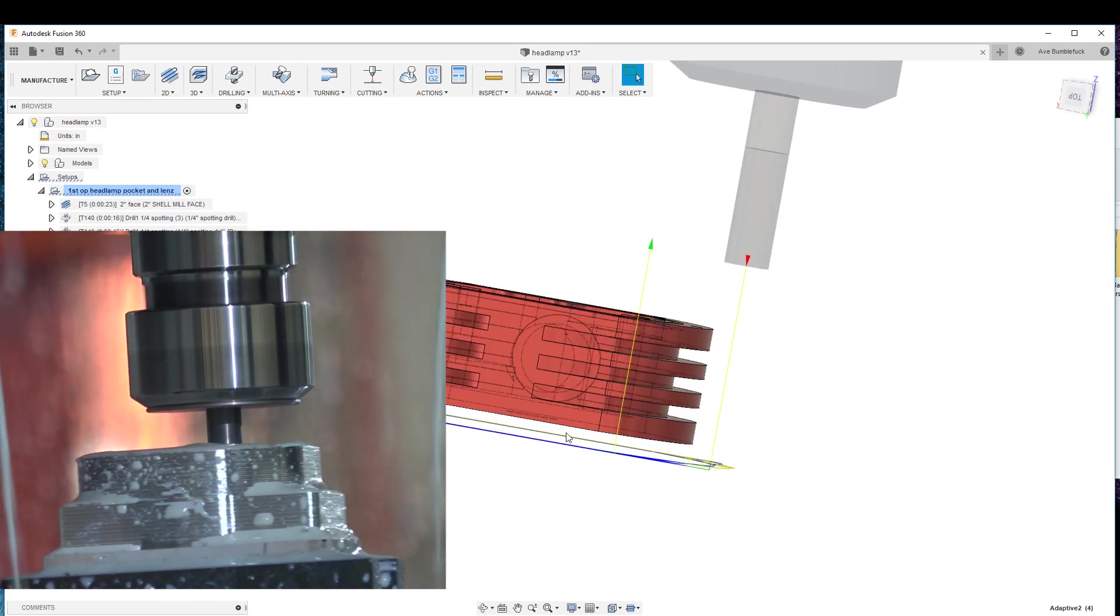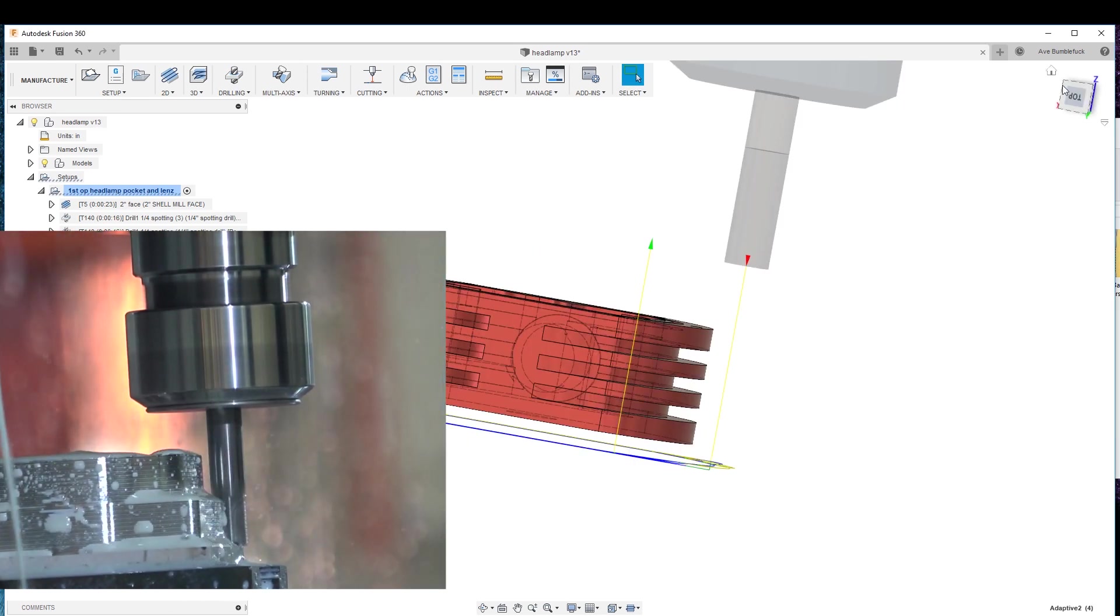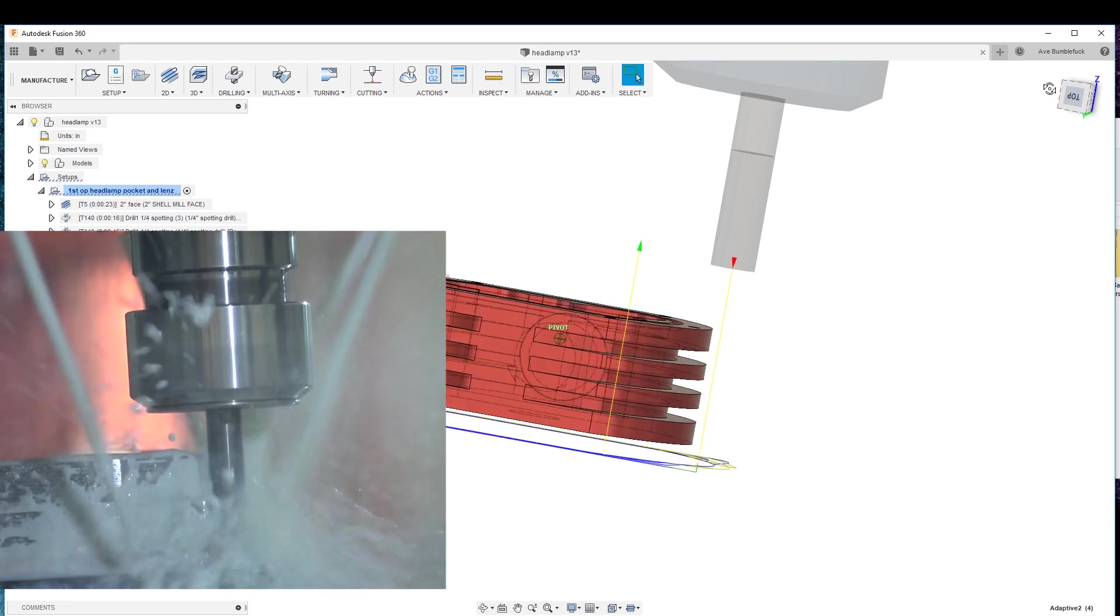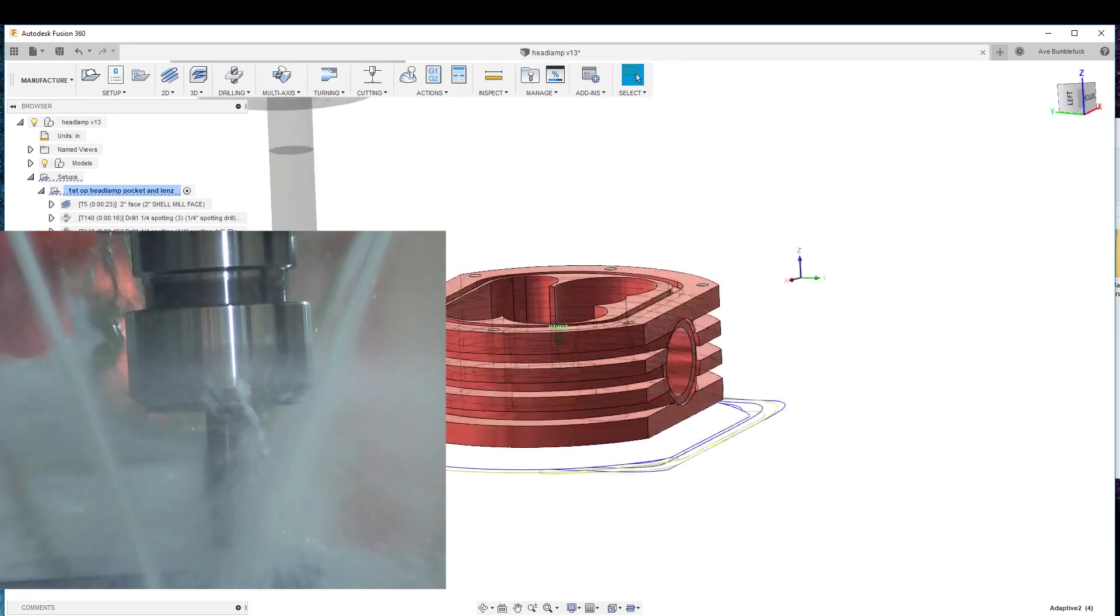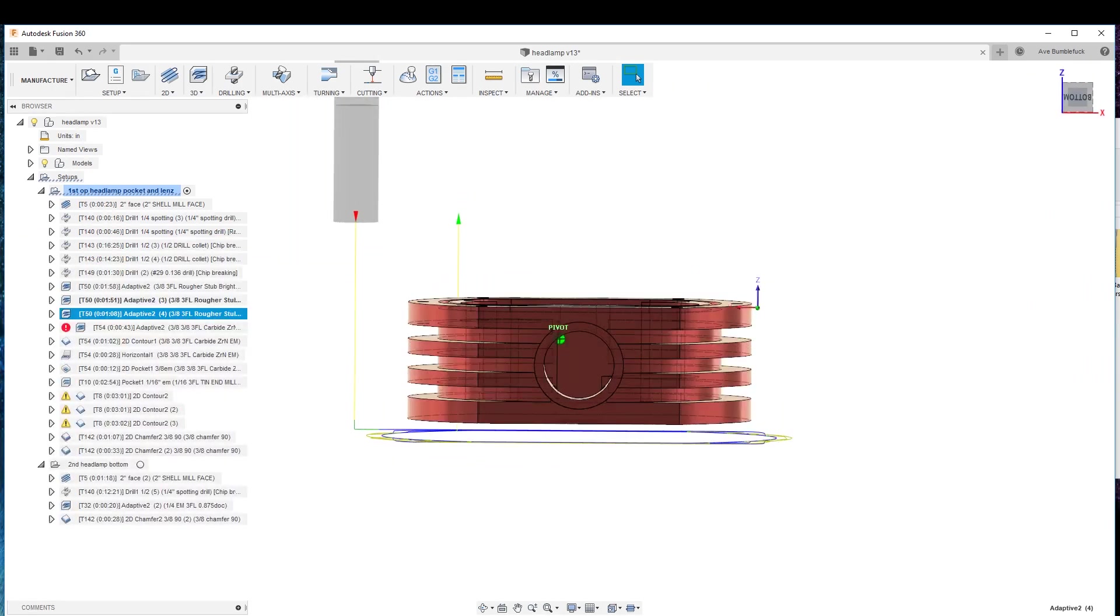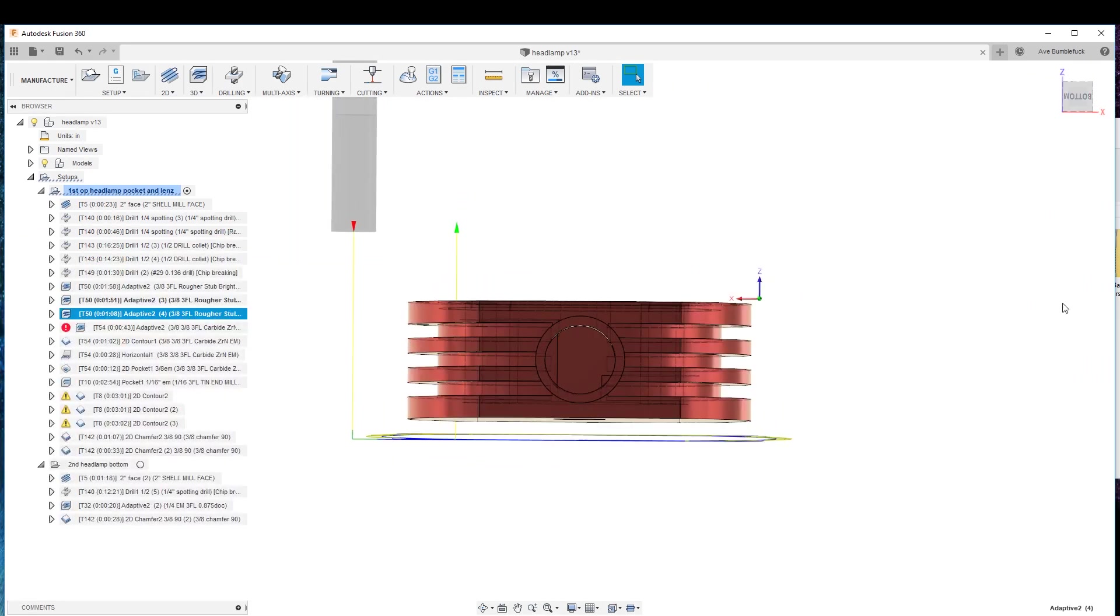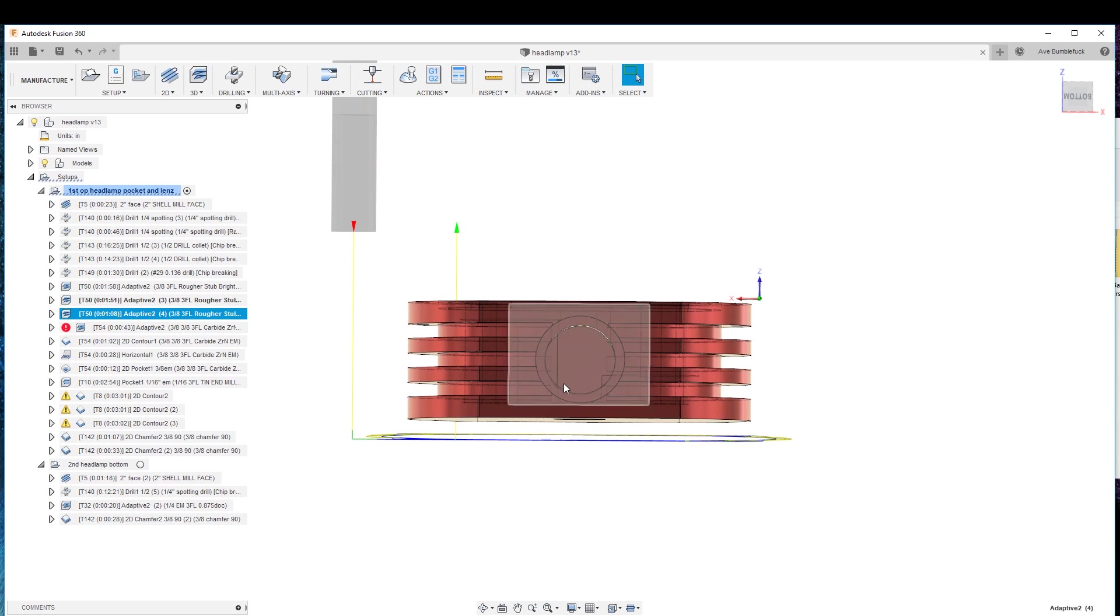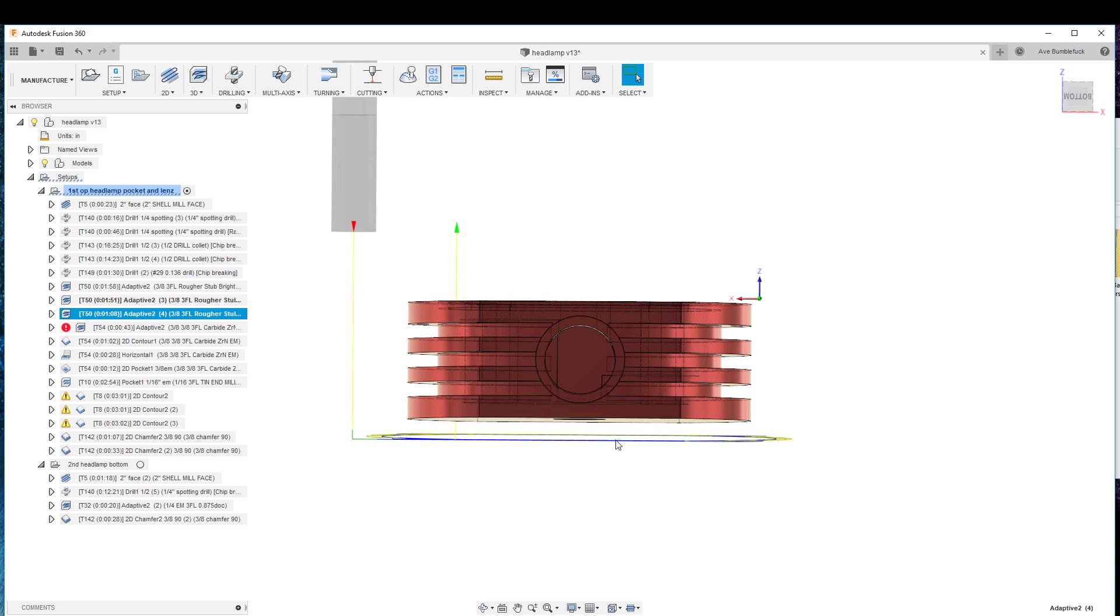We're milling even further down so that, and I learned this the hard way, so that the chamfer in another step can come in here and chamfer this without chewing this stock out.